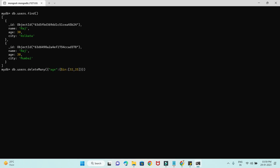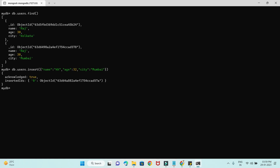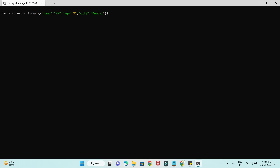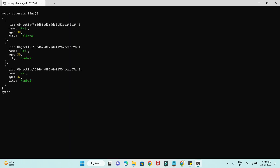Let me insert some more records before we do the next demo — inserting KK again with an age attribute. Now if I do find, these are the records we have right now.